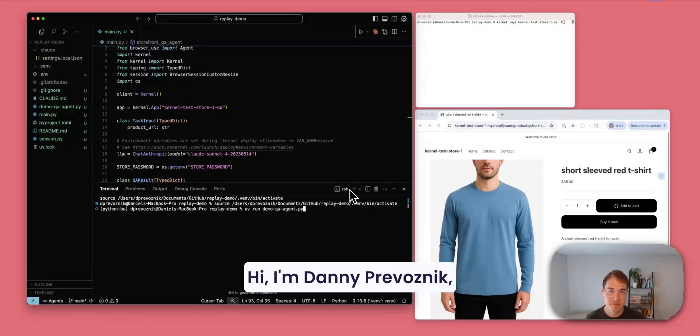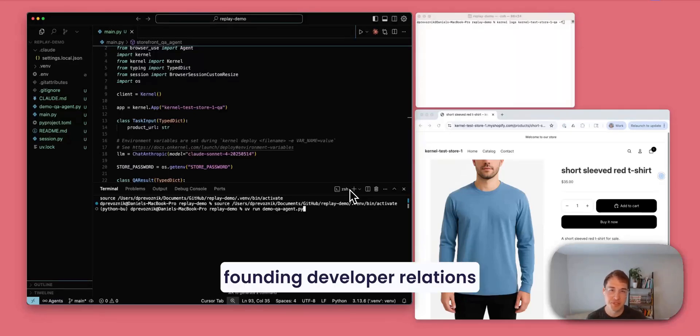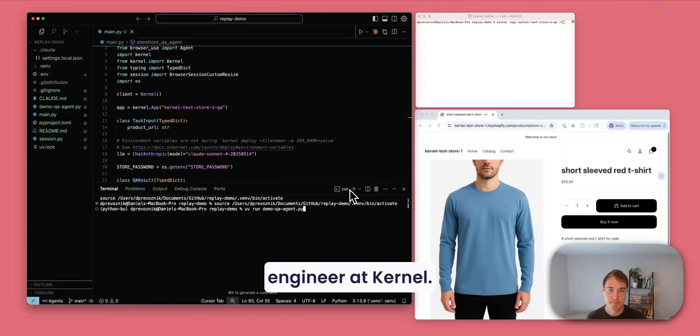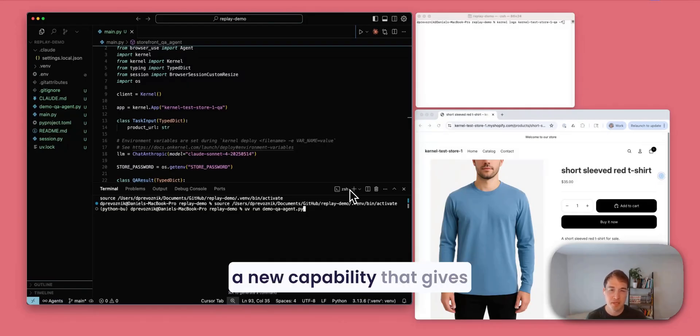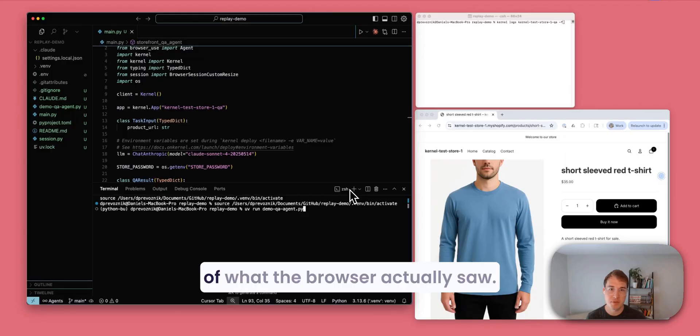Hi, I'm Danny Provoznik, founding developer relations engineer at Kernel. Today I'm here to demo Replace, a new capability that gives you true video recordings of what the browser actually saw.